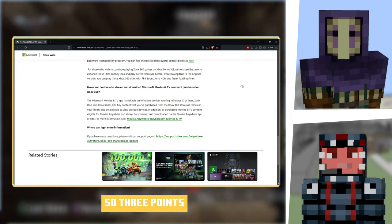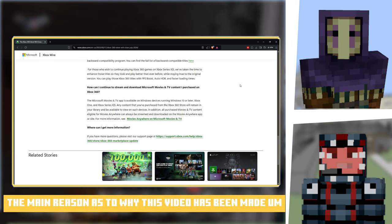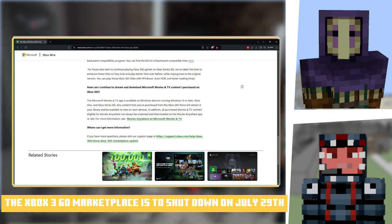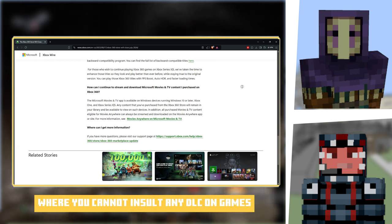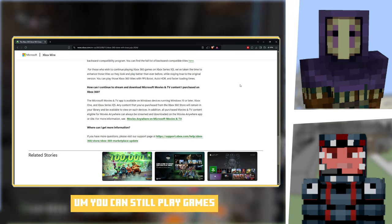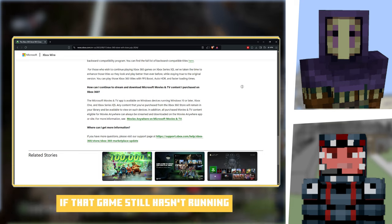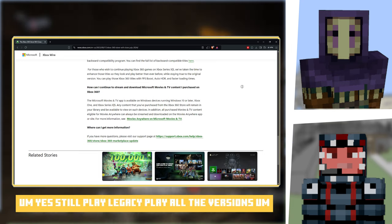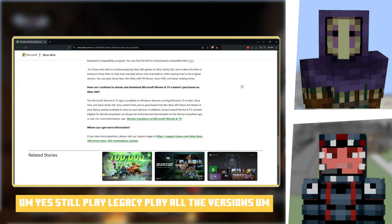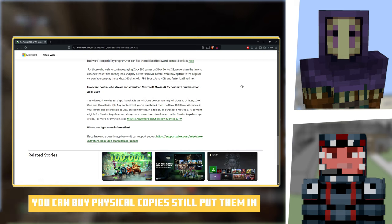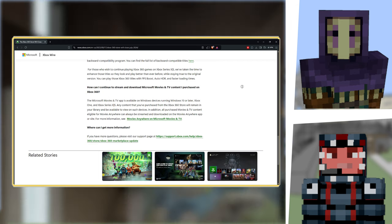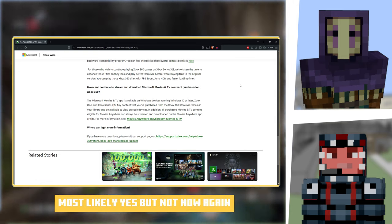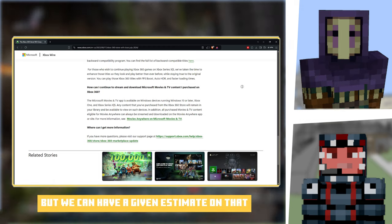So three points, the main reason why this video's being made: the Xbox 360 marketplace is to shut down on the 29th of July where you cannot install any DLC or games. You can still play games, you can still play the online servers if that game still has them running. Yes, you can still play Legacy, play all the versions, you can buy physical copies, still plug them in and put them in your Xbox. Will the servers shut down? Most likely yes, but not now.